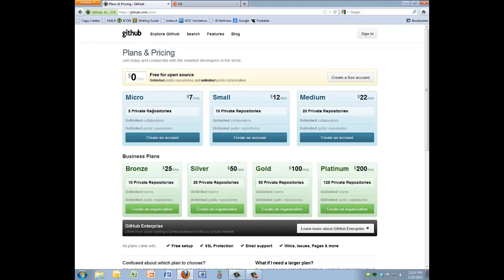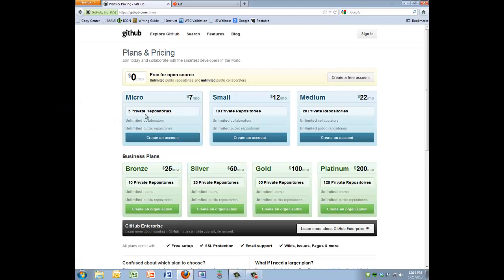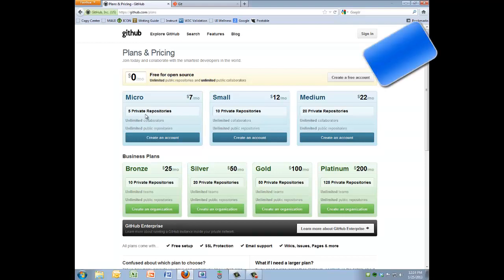If you're going to use this in the future for your own projects or any kind of consulting, you might want to look at stepping up to one of the paid accounts that get you a private repository — meaning only you have access, and you have complete control over who else you grant access to. But for our class and the other homeworks, the free open source account will be just fine.